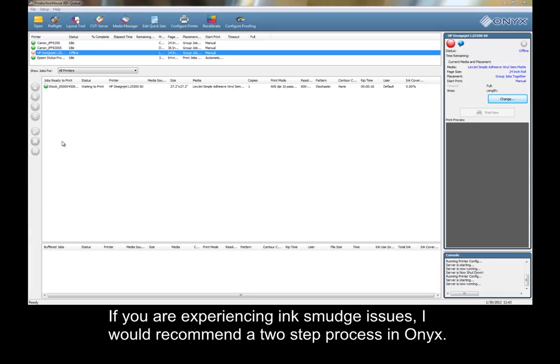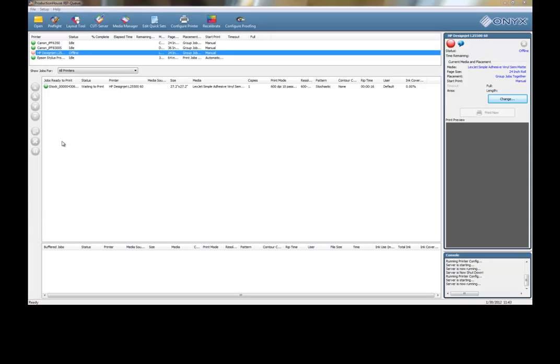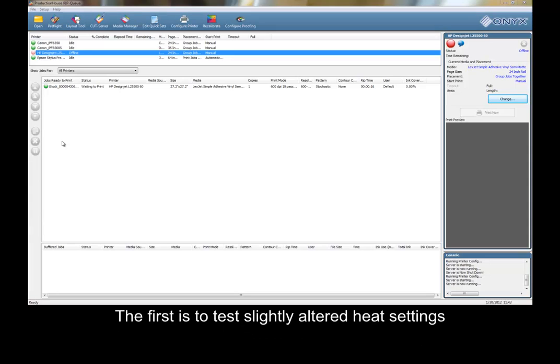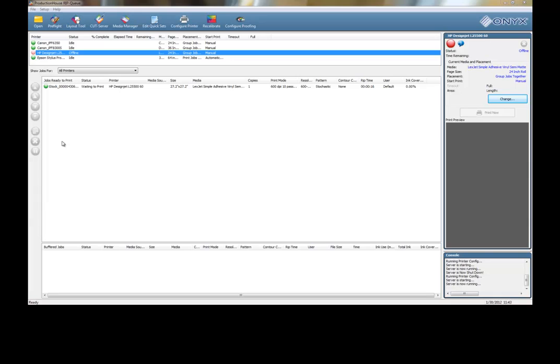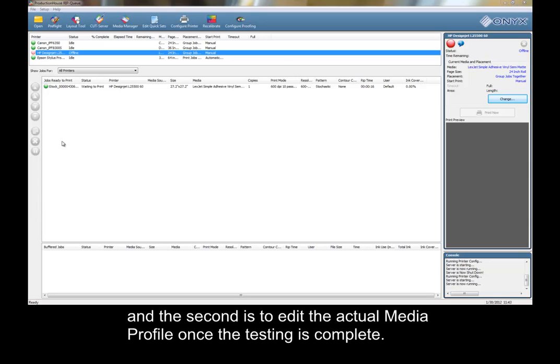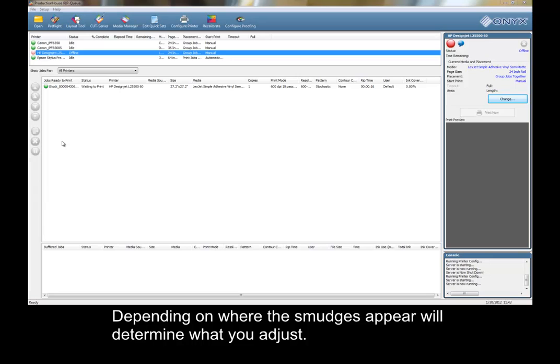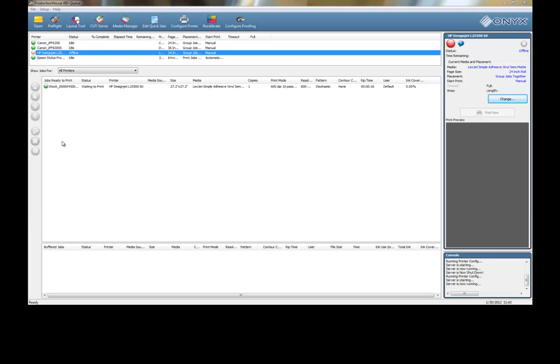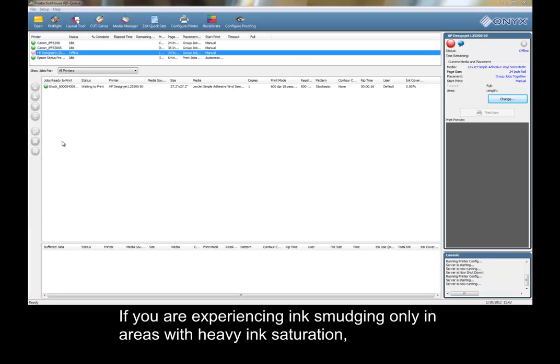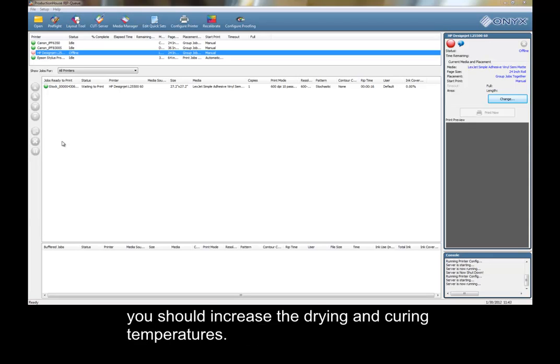I would recommend a two-step process in Onyx. The first is to test slightly altered heat settings, and the second is to edit the actual media profile once the testing is complete. Depending on where the smudges appear will determine what you adjust. If you are experiencing ink smudging only in areas with heavy ink saturation, you should increase the drying and curing temperatures.